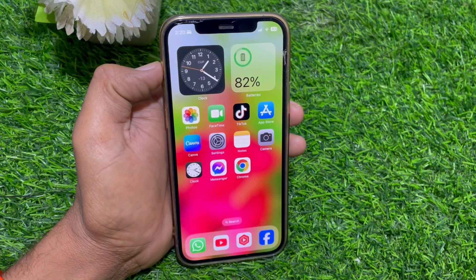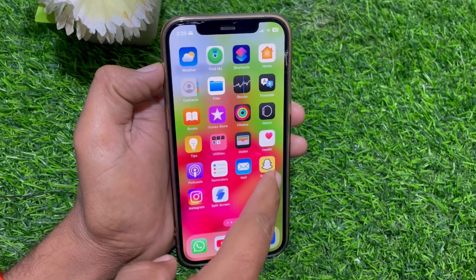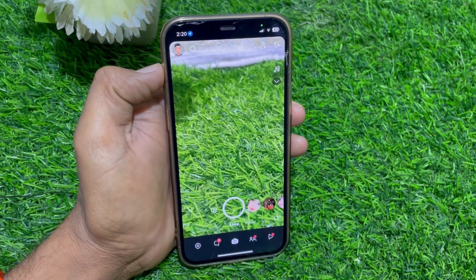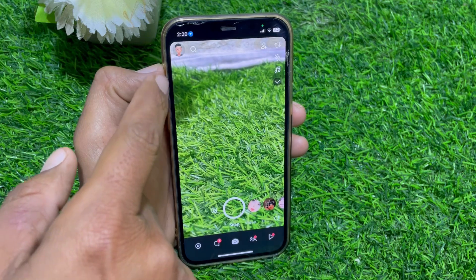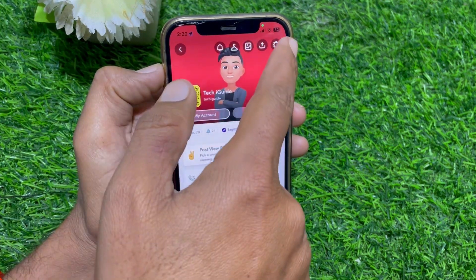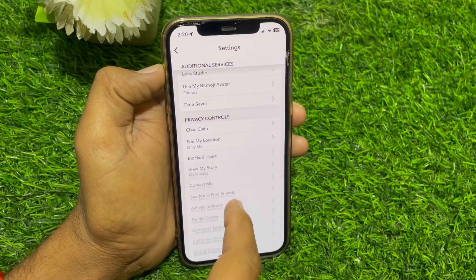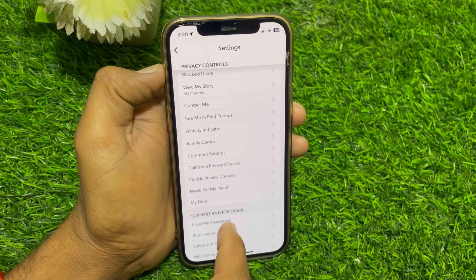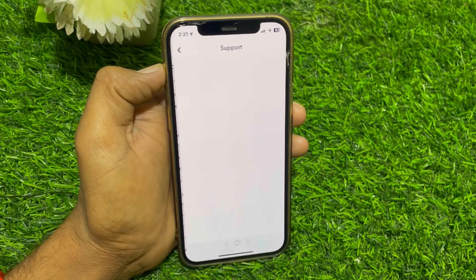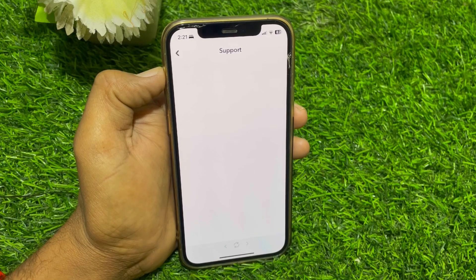Go back to the Snapchat app. Tap on your profile, then tap on the settings button, scroll down, and locate the Help Center. Here you can see the Help Center option.